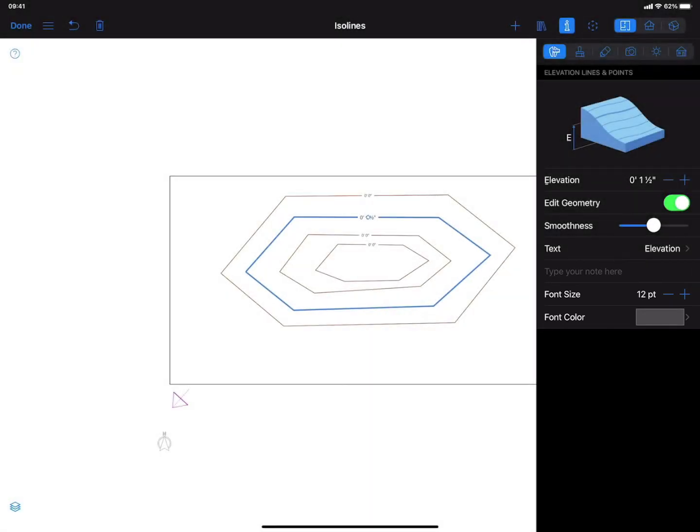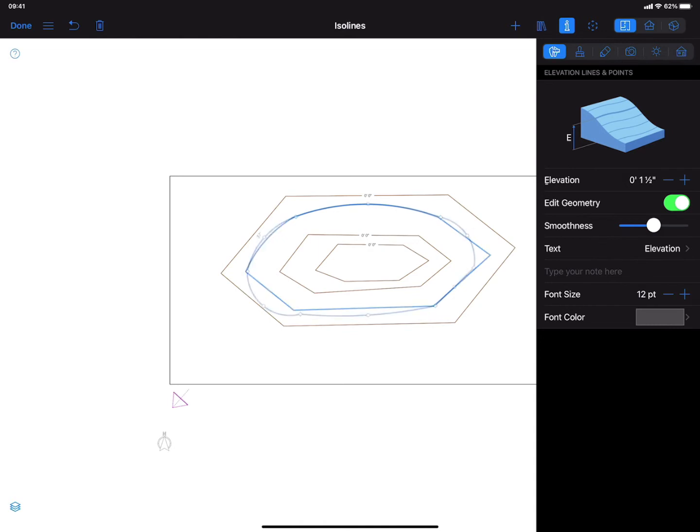Same as with other enclosed contours in Live Home 3D, by double tapping on the isoline, we enter the editing mode to adjust corner points and segments' roundness.